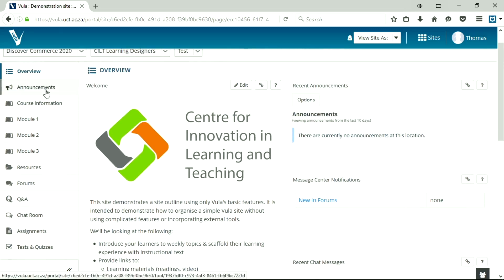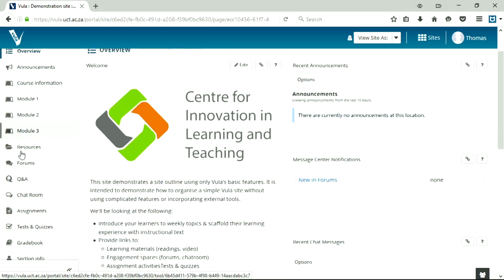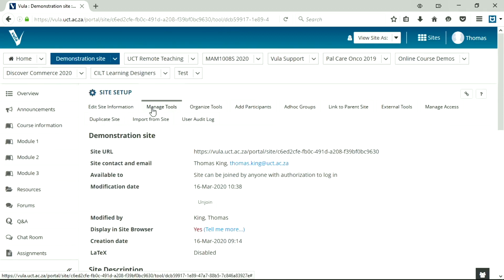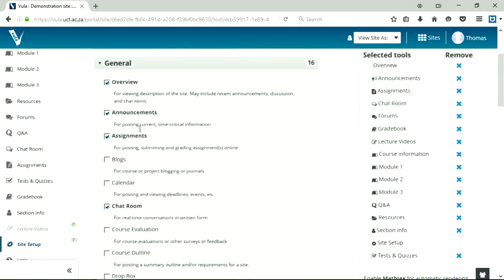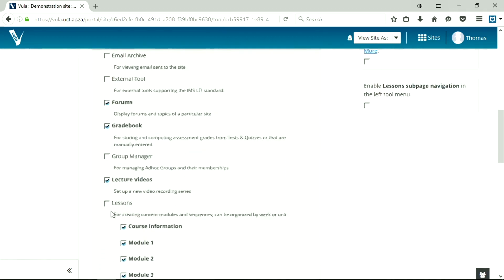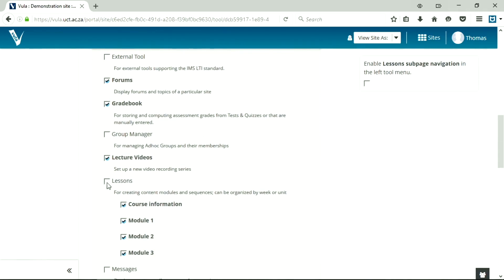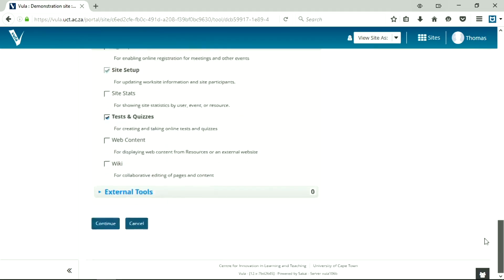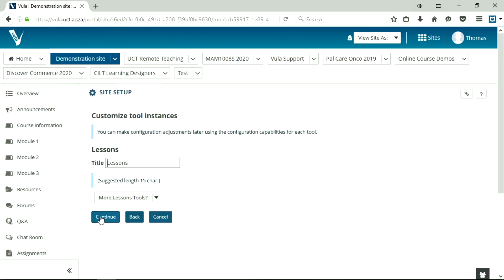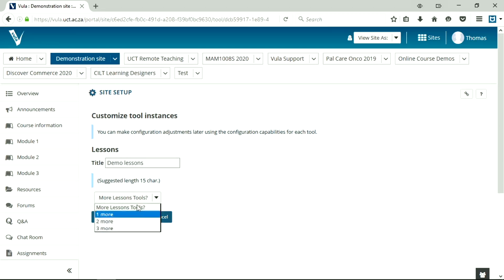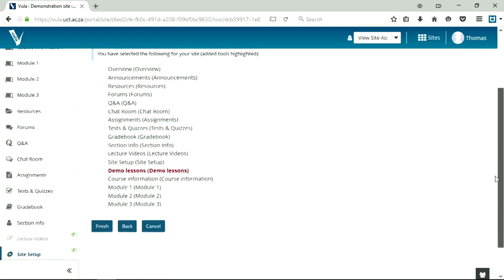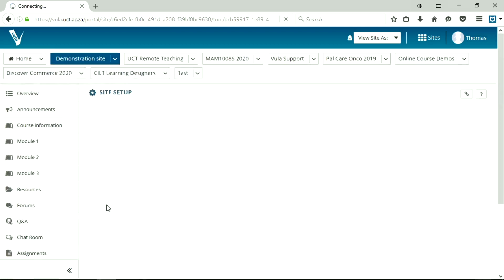On the left you'll see I've created some lessons pages. How to do that is you go to site setup, manage tools, scroll down until you get to lessons thing, click lessons, keep scrolling down, continue, and then you add however many lessons pages you want. Let's just add one for now. You can add as many others as you want, and you can have as many lessons as you need. Once you've got that, you just click finish to create.